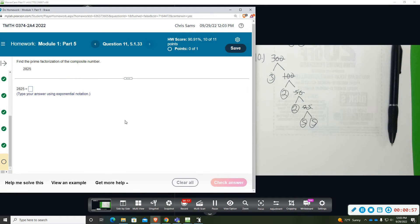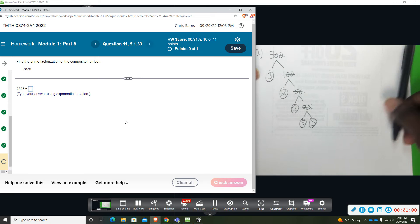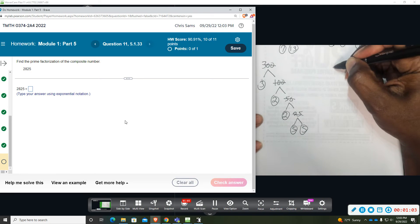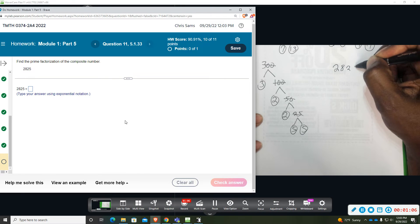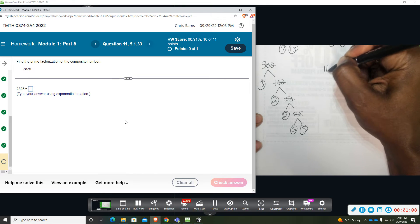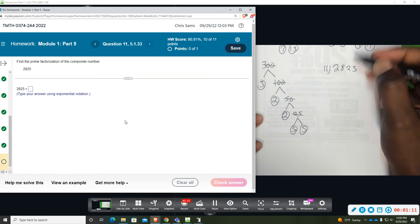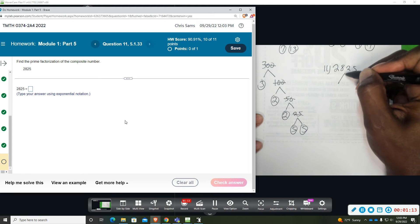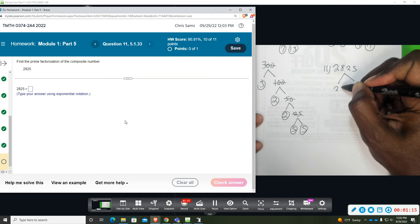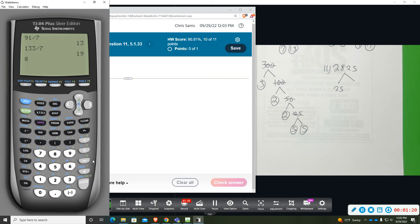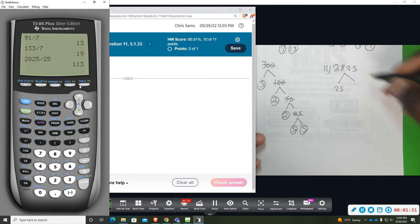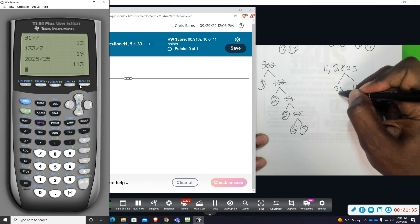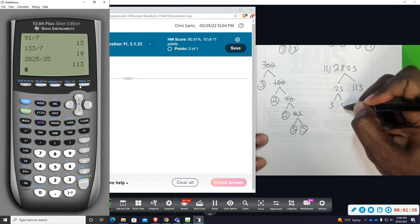And then the last one: 2825. It ends in 25, so I'm going to divide that by 25. Since that's such a big number, we'll use a calculator to help. That gives us 113, and then 25 we can break down to 5 times 5.